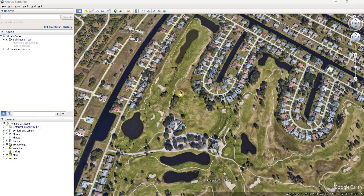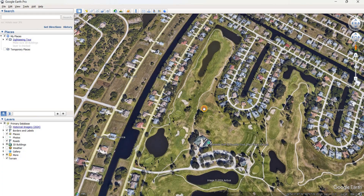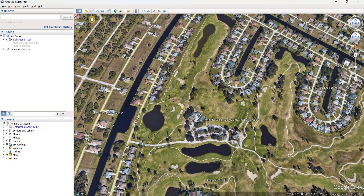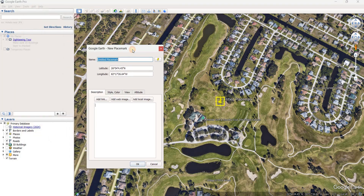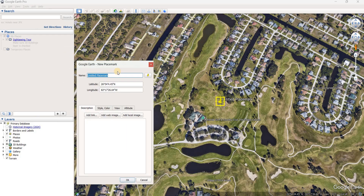We'll just work looking at this golf course and we're going to map out the point locations — we're going to map out sand traps in a golf course. So what you need to do is you add a placemark, and you've got this floating box. I'm going to put 'sand traps' as the name.